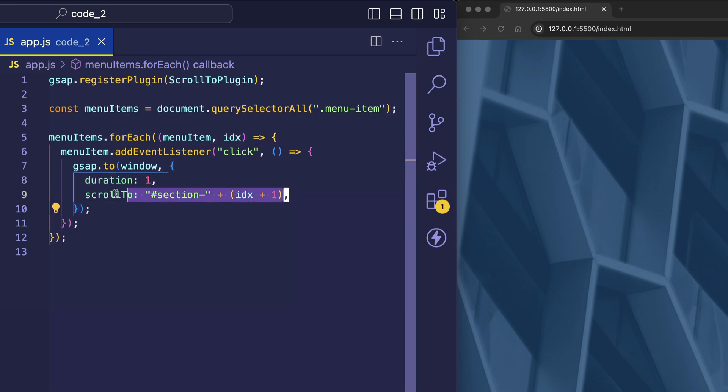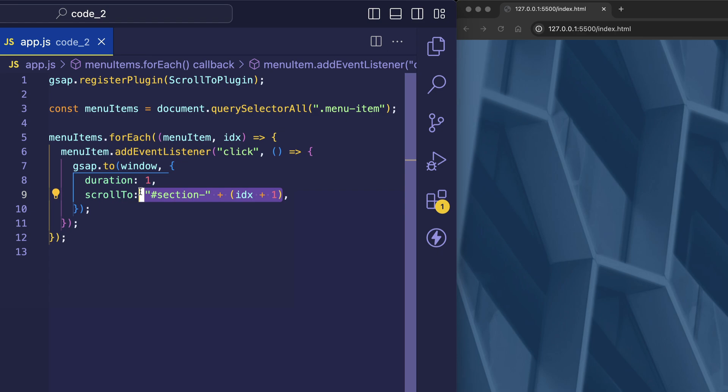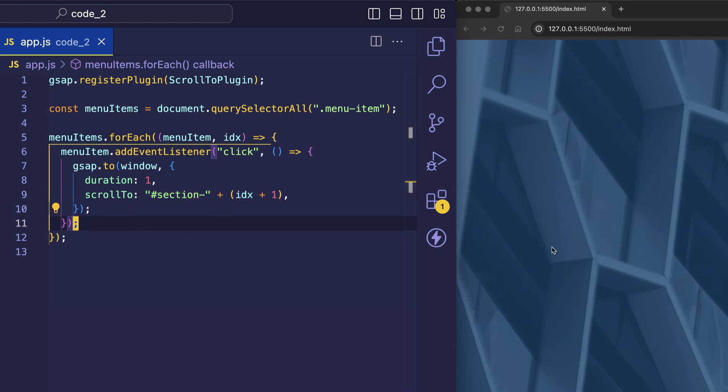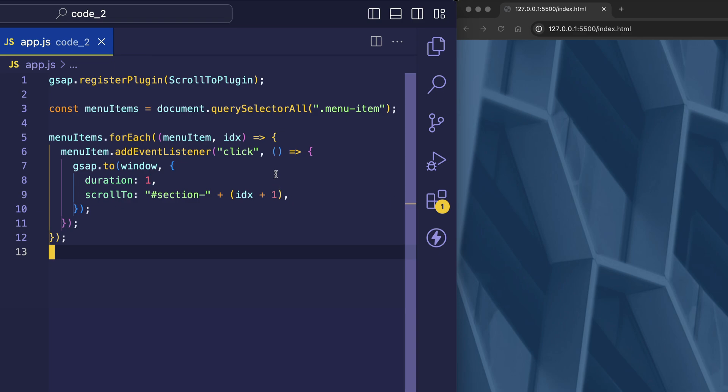And then here is where we actually use the scroll to plugin. And one of the cool things about this plugin is that we can give the value of scroll to to an element on the page. And that's exactly what we're doing here. So what we're saying is when a menu item is clicked, we want to scroll to a section with an ID that starts off with the word section, followed by a dash, and then concatenate that with a number. And that number is going to be the ID of the menu item for the current iteration of the loop plus 1.